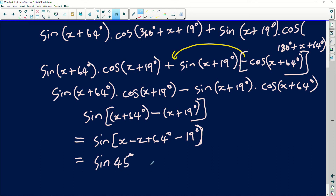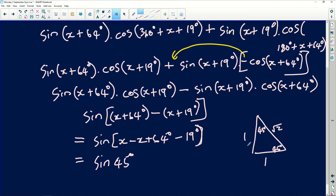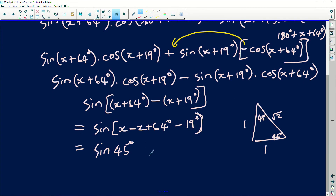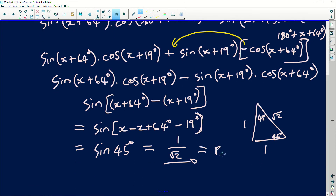64° − 19° = 45°, so this equals sin(45°). According to the special angles, for 45° the triangle has legs of 1 and 1 and a hypotenuse of √2. Since sine is opposite over hypotenuse, sin(45°) = 1/√2, which equals the right-hand side.